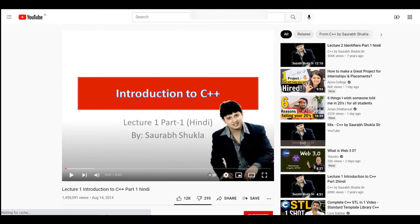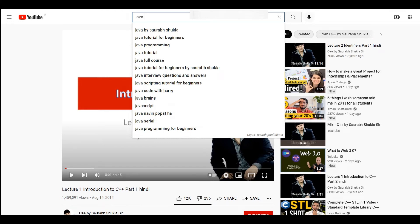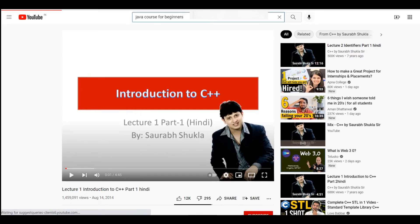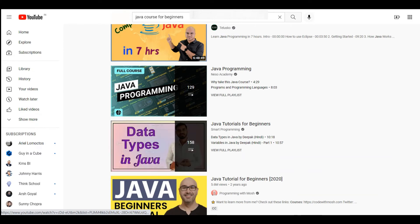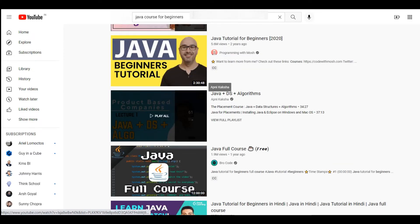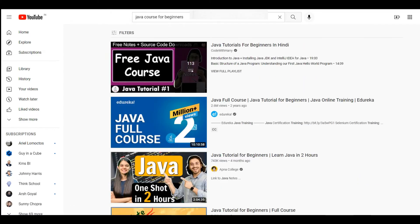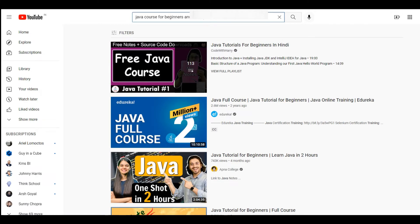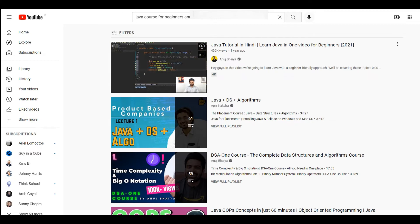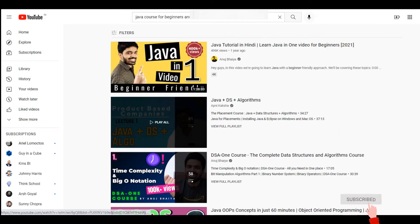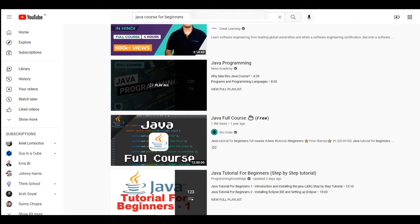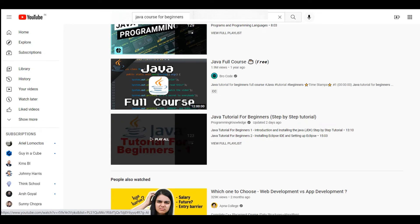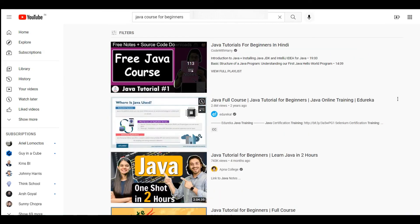For Java, search 'Java course for beginners' on YouTube. The two-hour course by Apna College is very nice. There's also an advanced course called Java DS Algo if you want to go further. Anuj Bhaiya has a 'Java in one video' course that is very easy to follow. For complete beginners, I'd recommend the Java tutorial by CodeWithHarry — it's also a very good course.